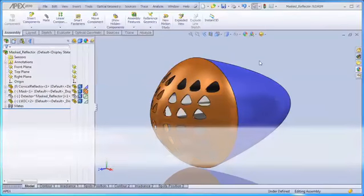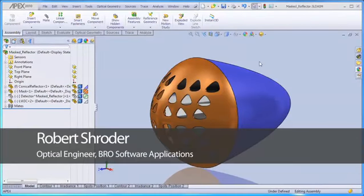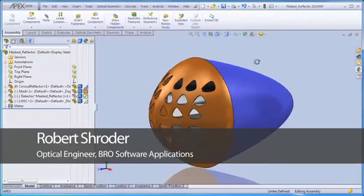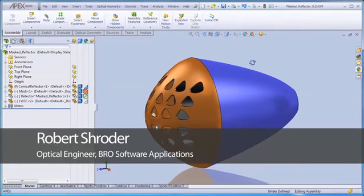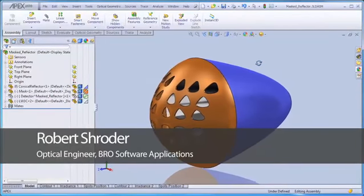The ability to rapidly create and analyze concept designs is one of the best features of the APEX software.